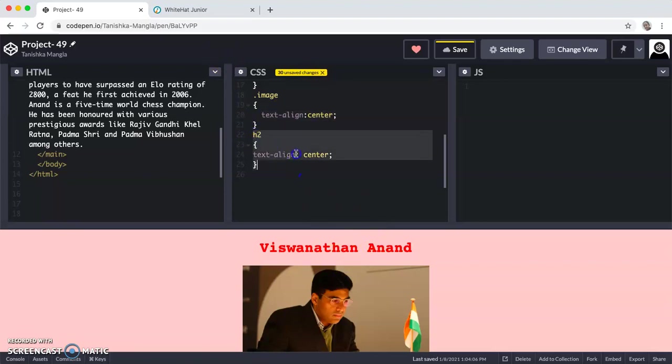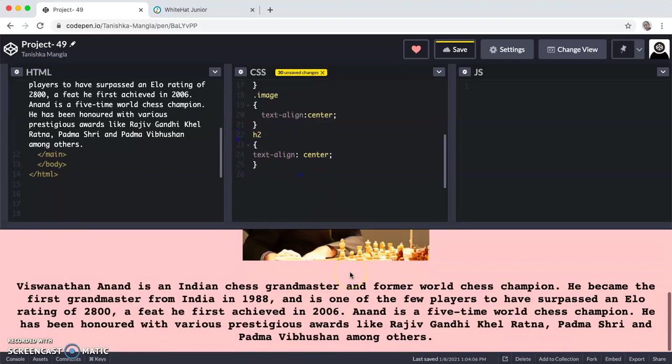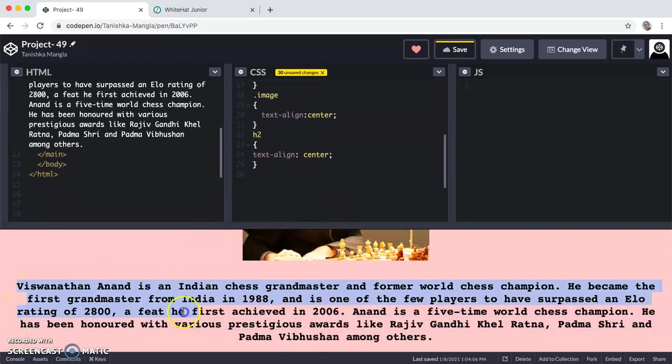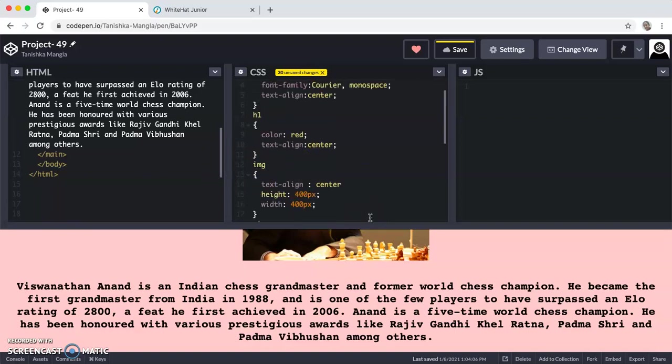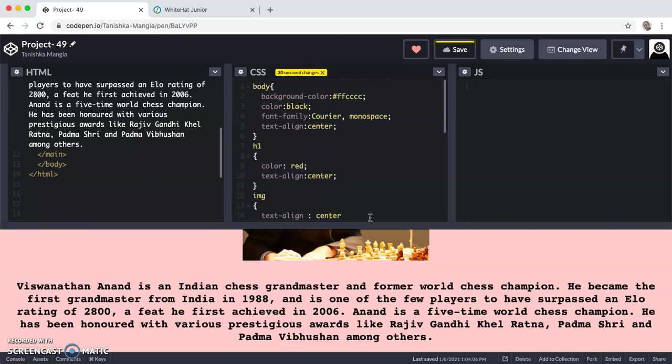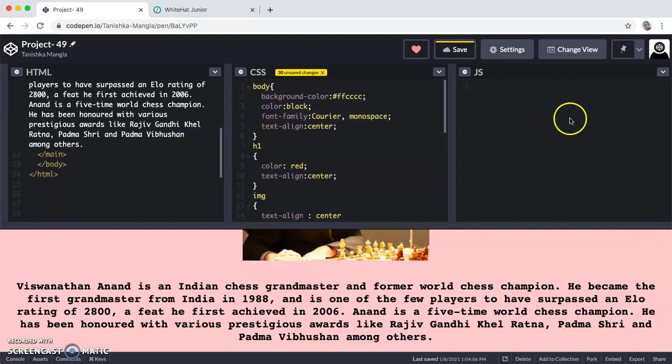Then we are giving H2. H2 is this paragraph which I have written. In H2, I am putting the text align as center only because I don't have to put any other property in it. The font family and the text color, I already gave it in body.